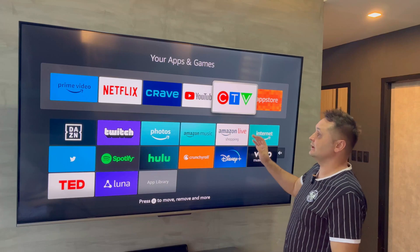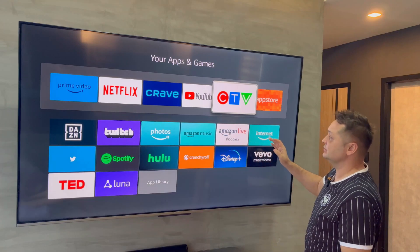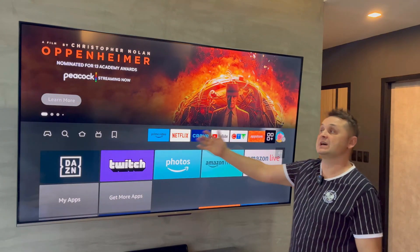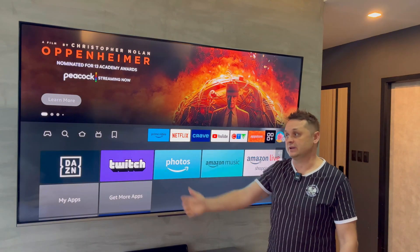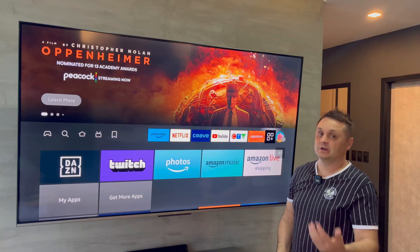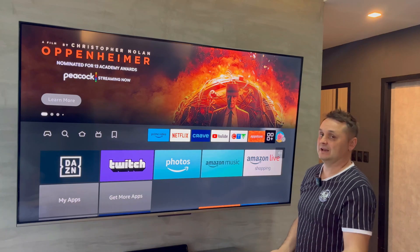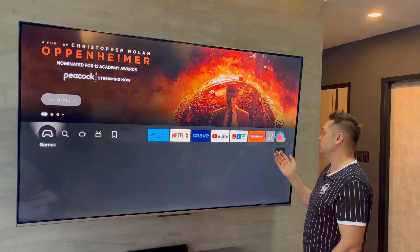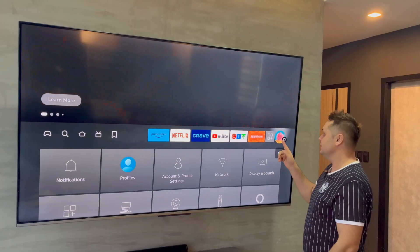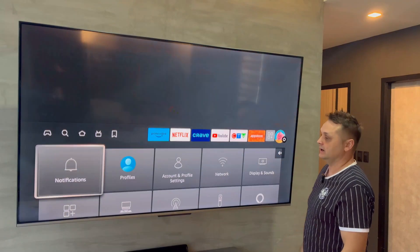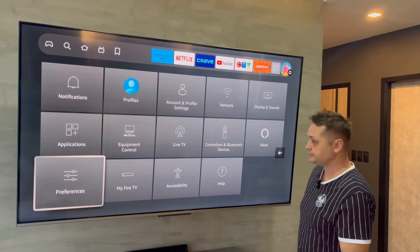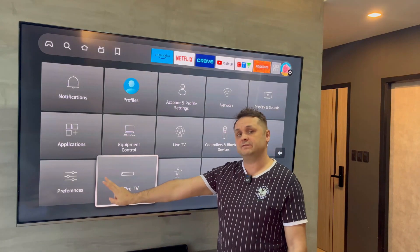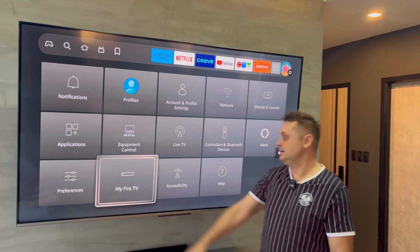Make sure you connect your Fire Stick to the internet and make sure you're signed into your Amazon account. We're going to get Kodi all set up. Once you've done that, the first thing you want to do is go to the gear icon and go to My Fire TV.